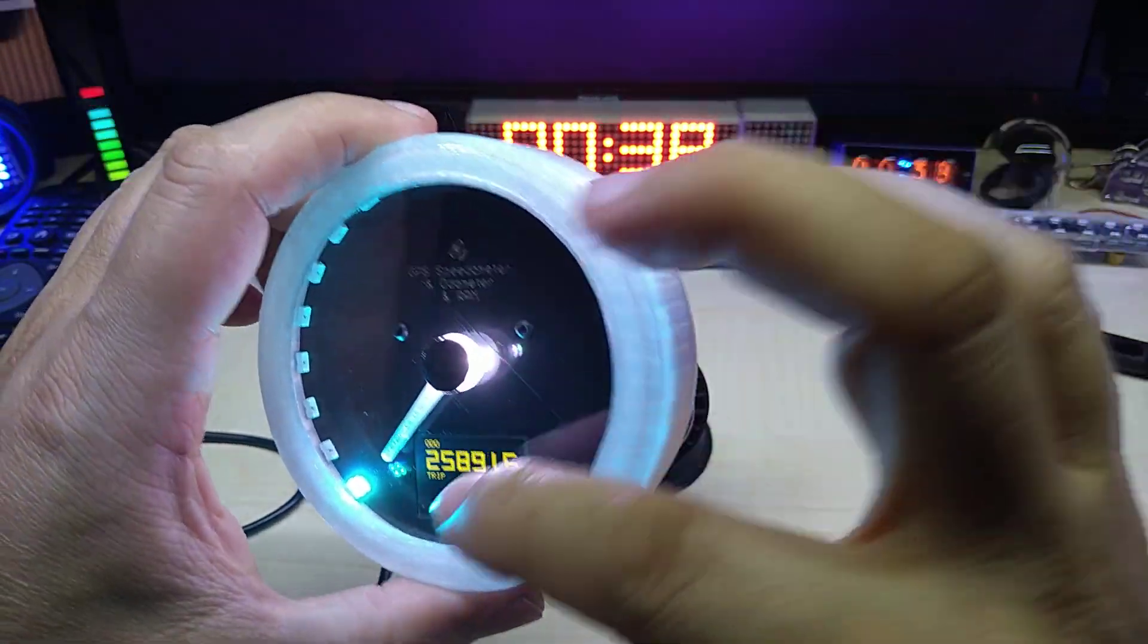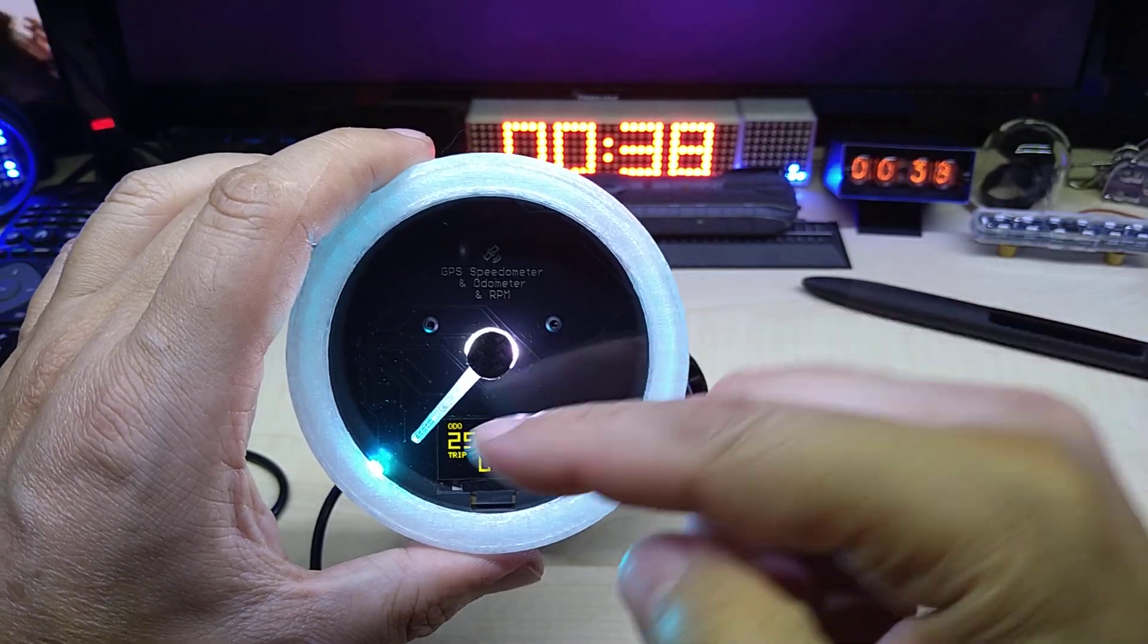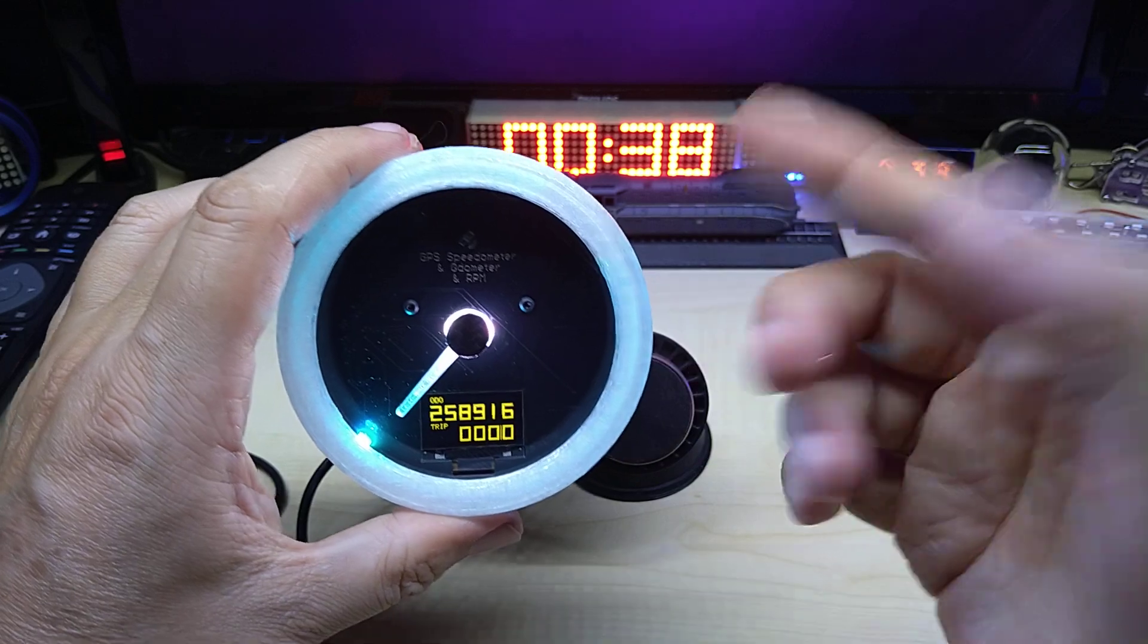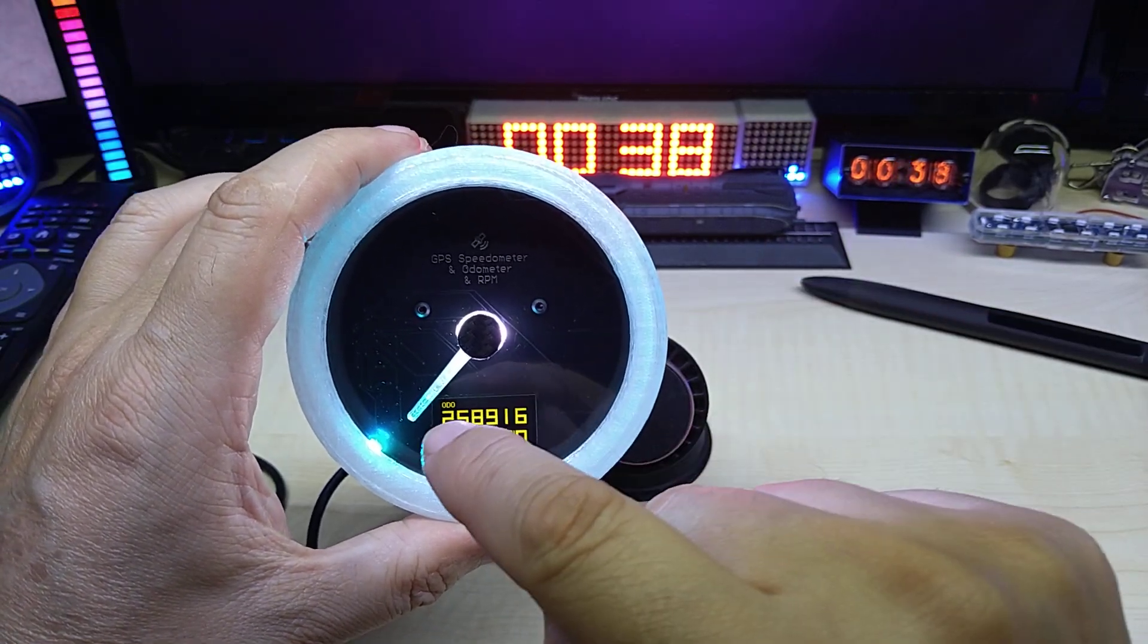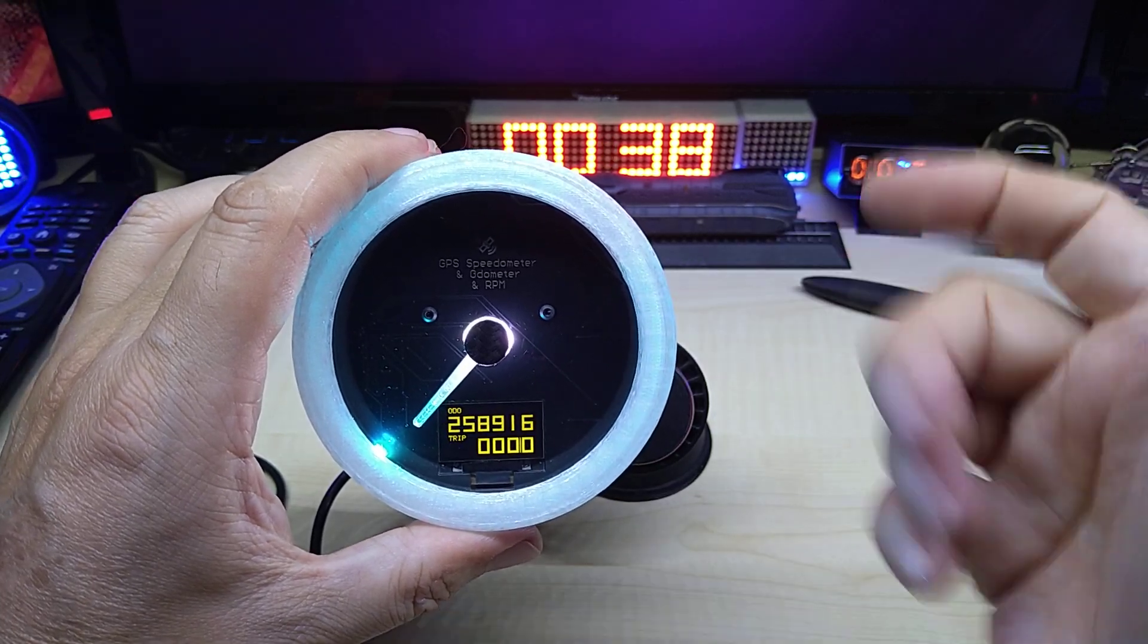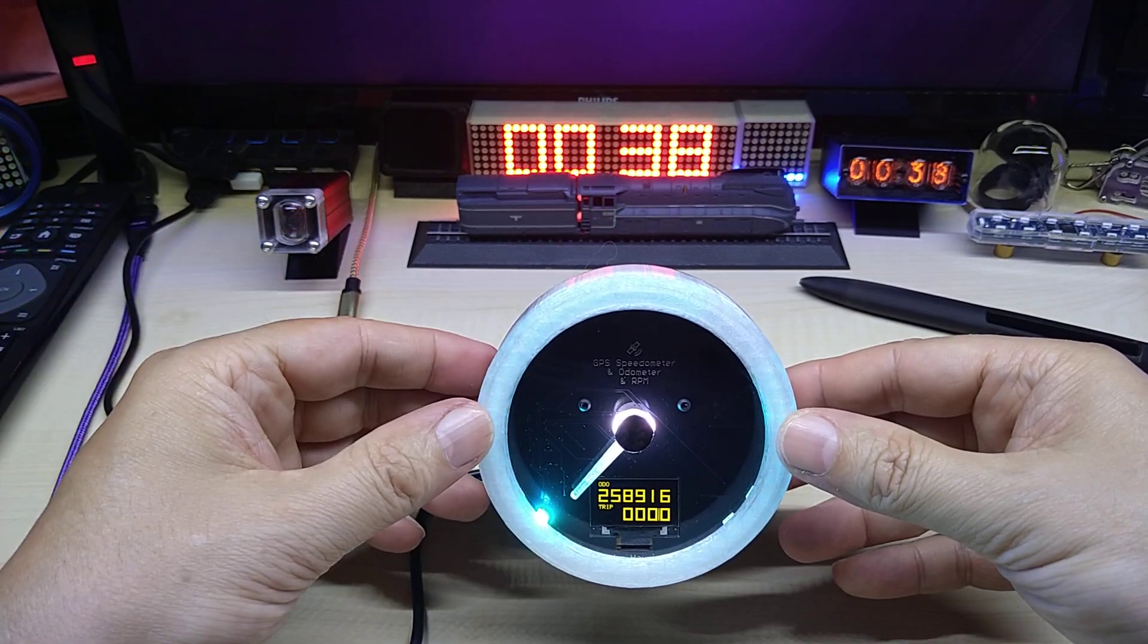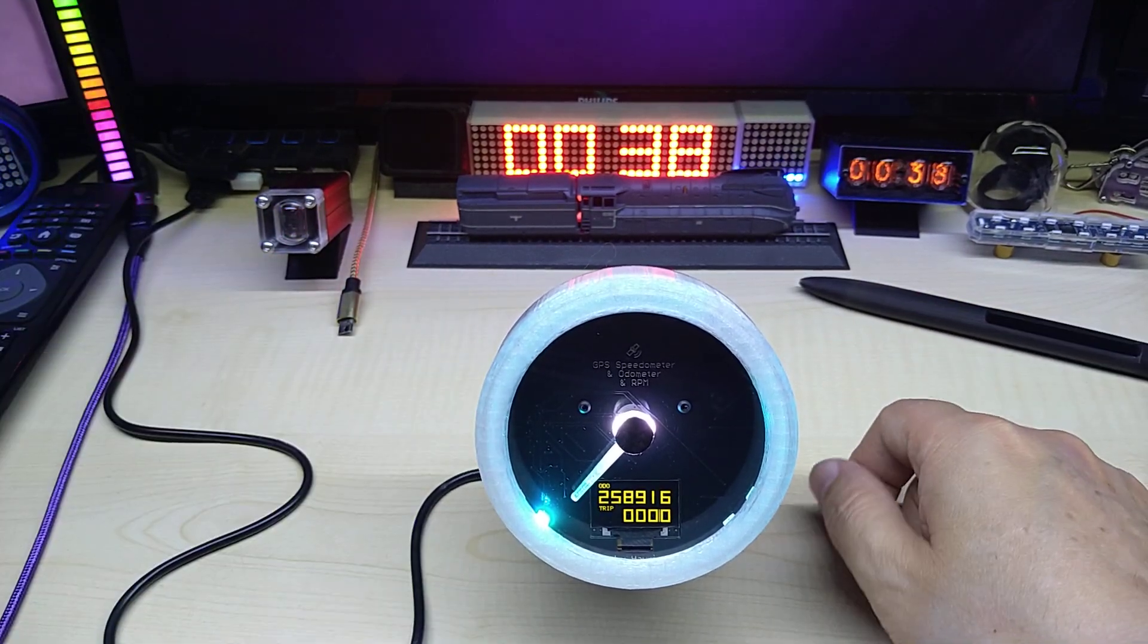Of course you can adjust the neopixel color and the RPM range and the speed of the GPS speedometer. Technically you could do it the other way, show the RPM with the needle and show the speed on the OLED display. That's all how you wanna do it, and this is it actually.